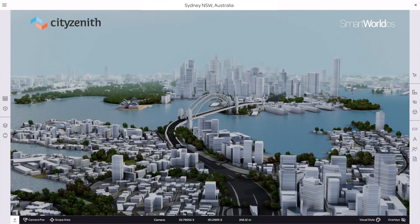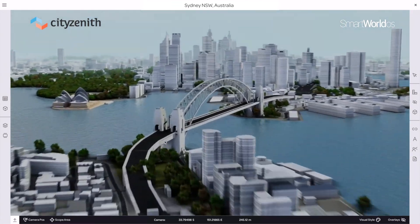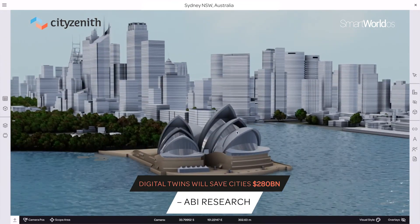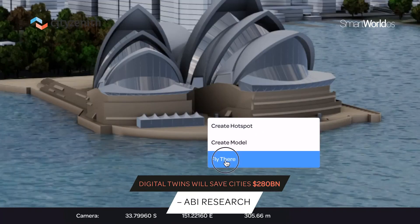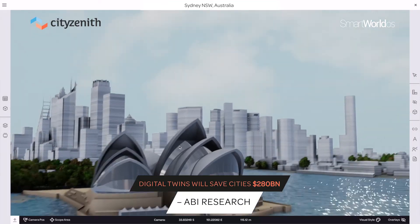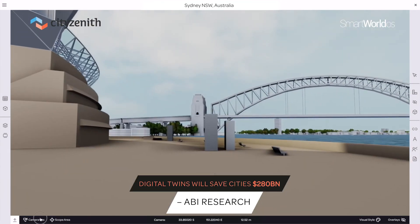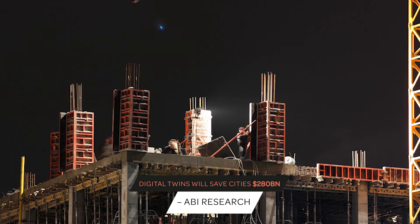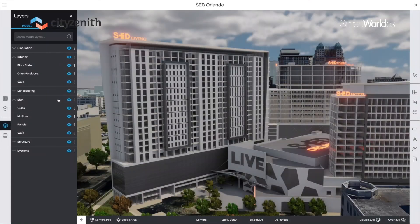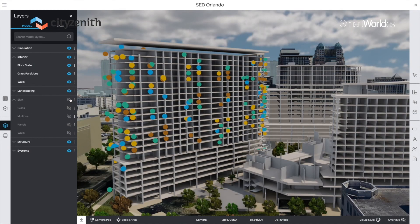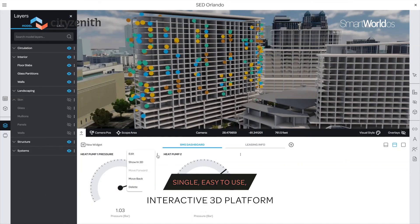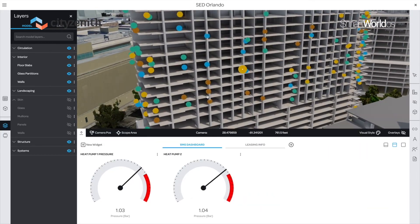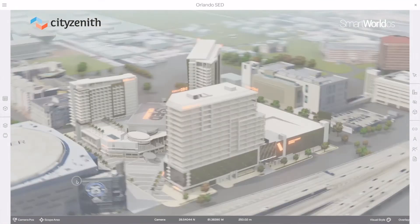A recent report from ABI Research revealed that urban digital twins will save cities a whopping $280 billion in planning, development, and operating costs over the next few years. SmartWorld OS consolidates data from a multitude of stakeholders in a single, easy-to-use, interactive 3D platform. No platform in the market can do what ours does today.